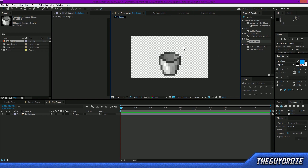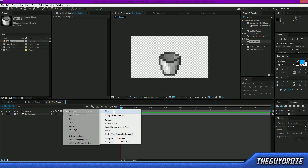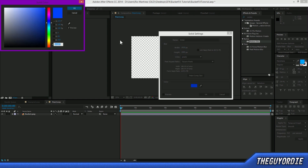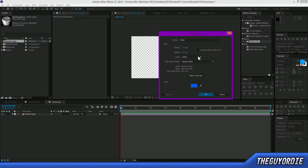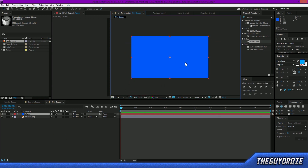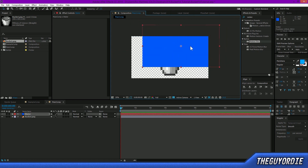Once you've done that, we can start working on the stream of lava, water, or whatever you want to put in your bucket. Hit Ctrl+Y to bring up Solid Settings, or go to New Solid. Call this layer 'water' and pick a nice blue shade. Make it comp size — the height and width don't really matter much. Click OK. You'll now have your blue solid, but obviously it's too big to be putting in your bucket as-is.